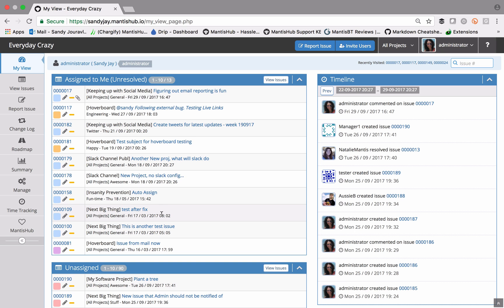If you ever need to find a specific issue within your Mantis Hub or a subset of issues, that's when your filters will come into play.